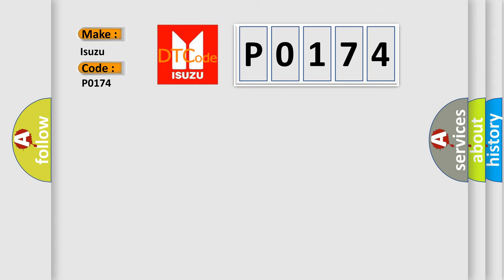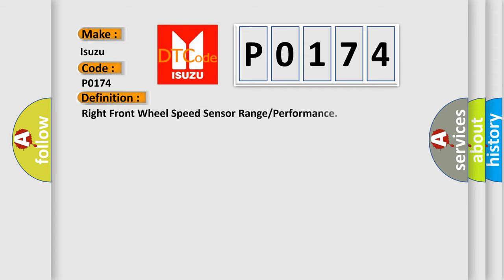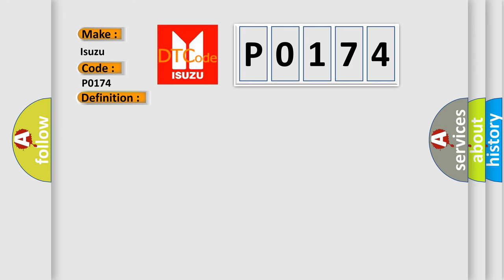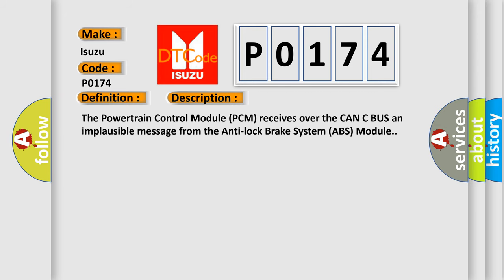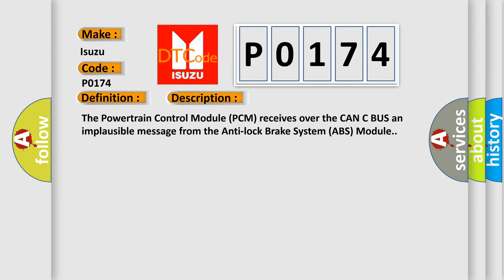The basic definition is: Right front wheel speed sensor range or performance. And now this is a short description of this DTC code. The powertrain control module PCM receives over the CAN-C bus an implausible message from the anti-lock brake system ABS module.